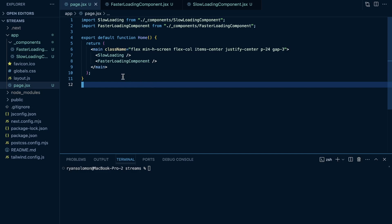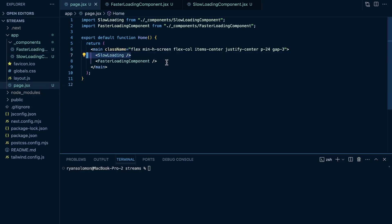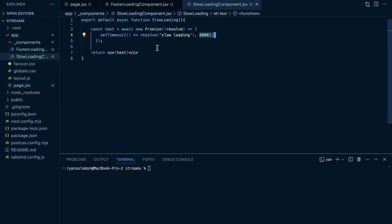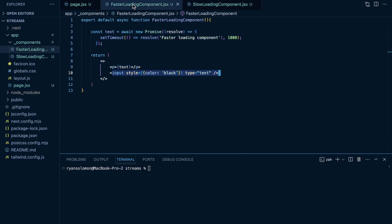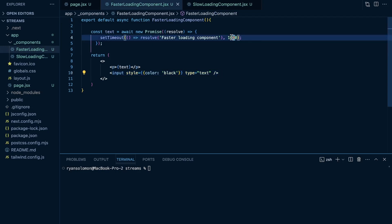Here in VS Code, I'm going to show you an example. I created this with just npx create-next-app at latest. I created two components in a private components folder and I'm rendering them within the root page.jsx — a slow loading component and a faster loading component. The slow loading component awaits a new Promise that resolves after eight seconds, and the faster loading component does the same but waits one second. This one also renders an input, so you can see some bad UX that's going to happen without streaming.